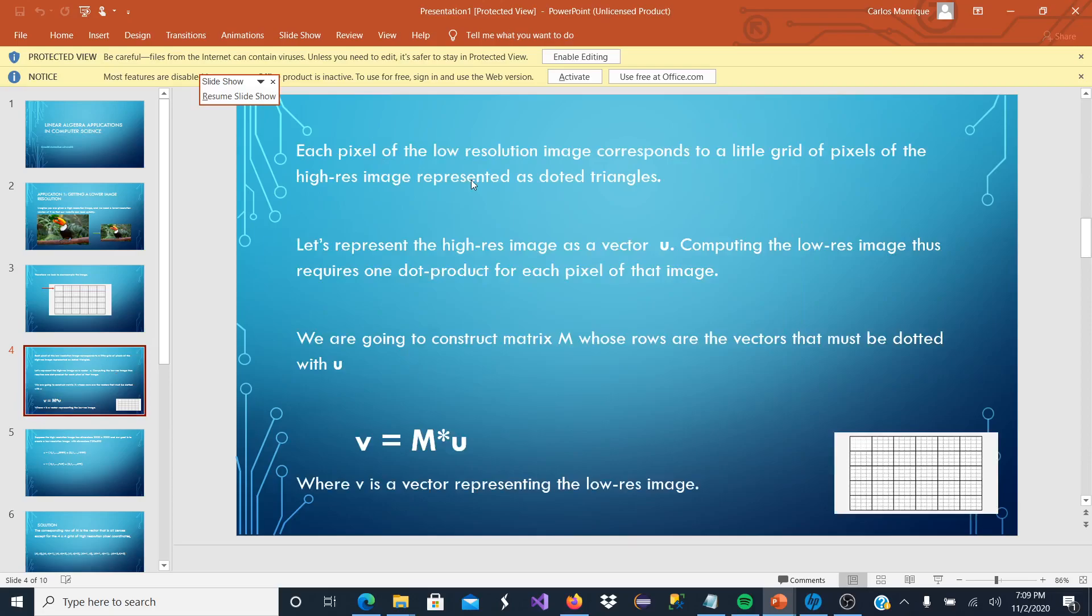Mathematically, we are going to make use of vectors and matrices. Each pixel of the lower resolution image corresponds to a little grid of pixels of the high resolution image, represented as dotted triangles.